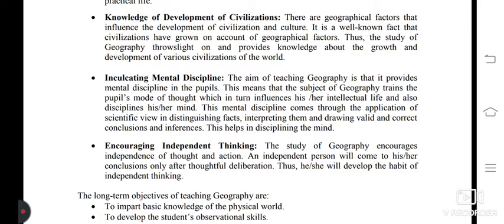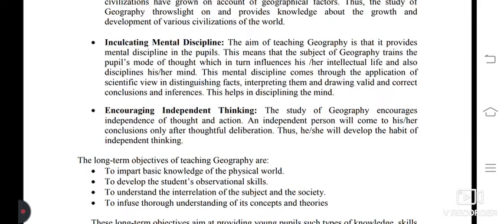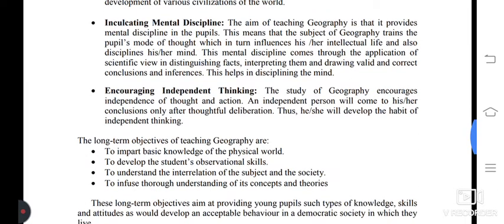Next objective and aim: encouraging independent thinking. The study of geography encourages independence of thought and action. An independent person will come to their conclusions only after thoughtful deliberation, and thus will develop the habit of independent thinking.